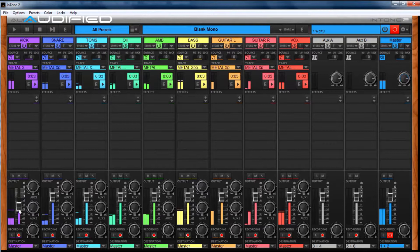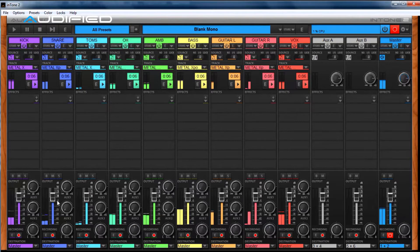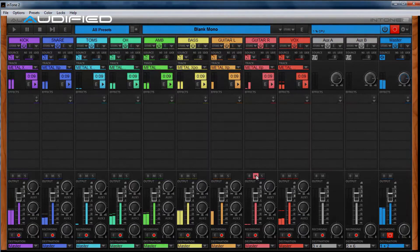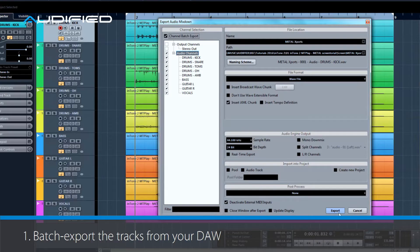Intone 2 can be used in different ways. Today we'll look into multi-track playback. Step by step, here we go!